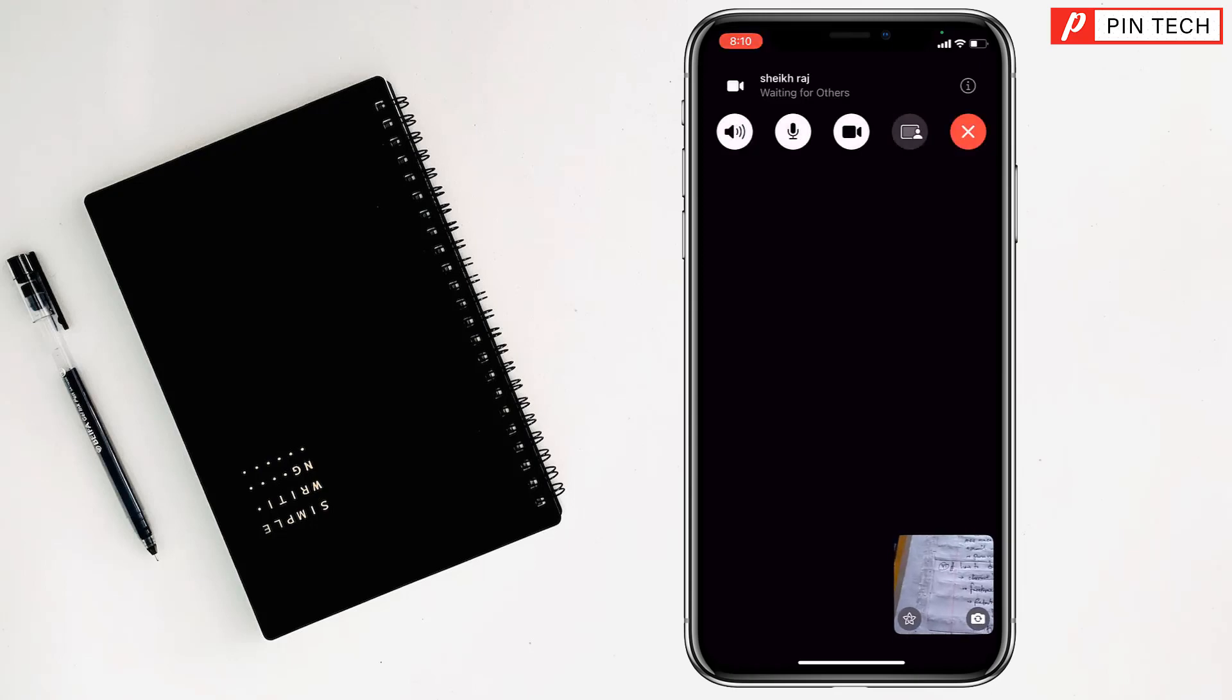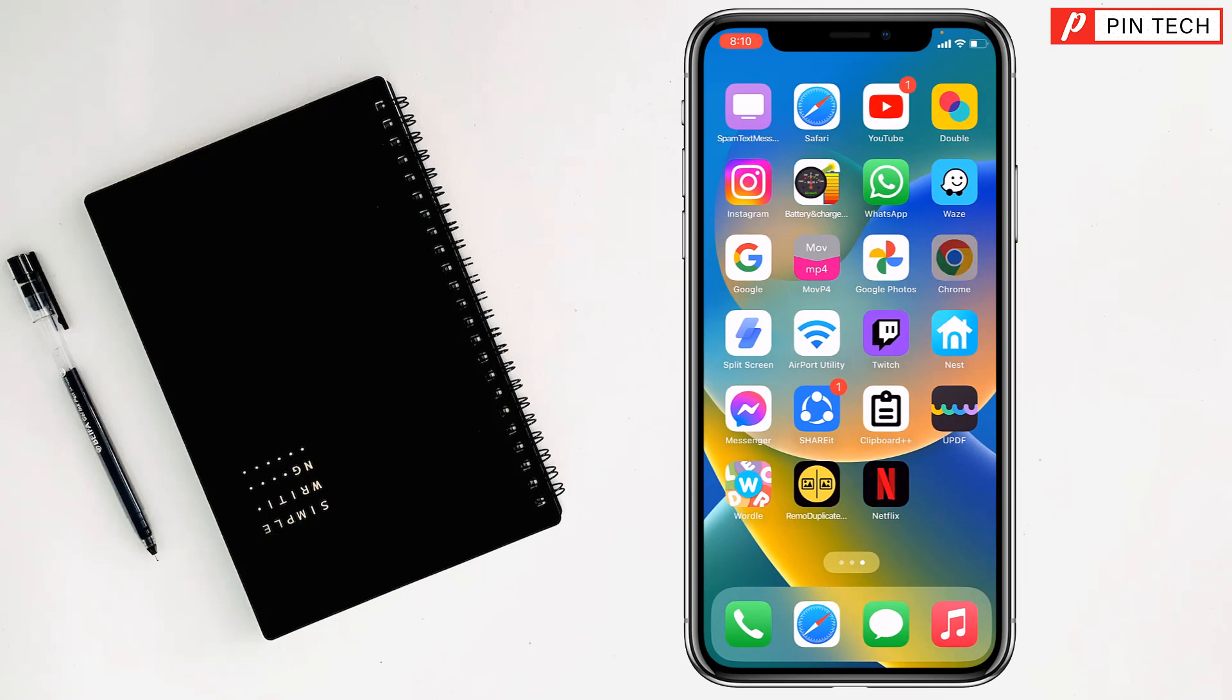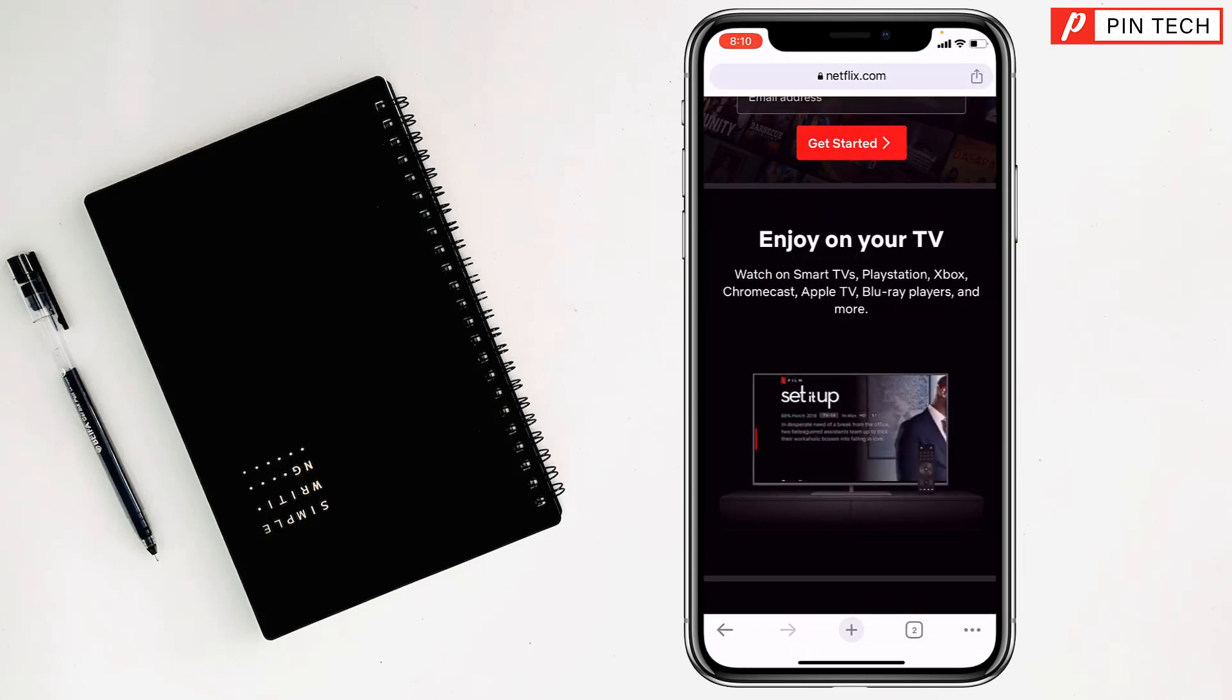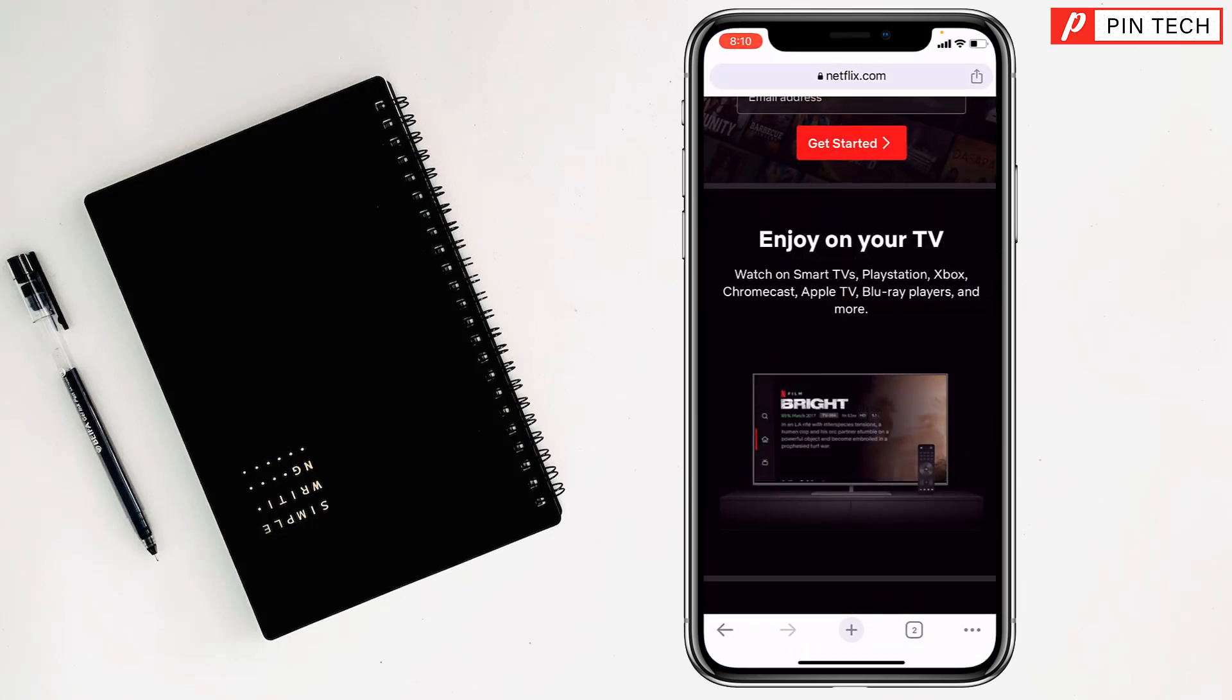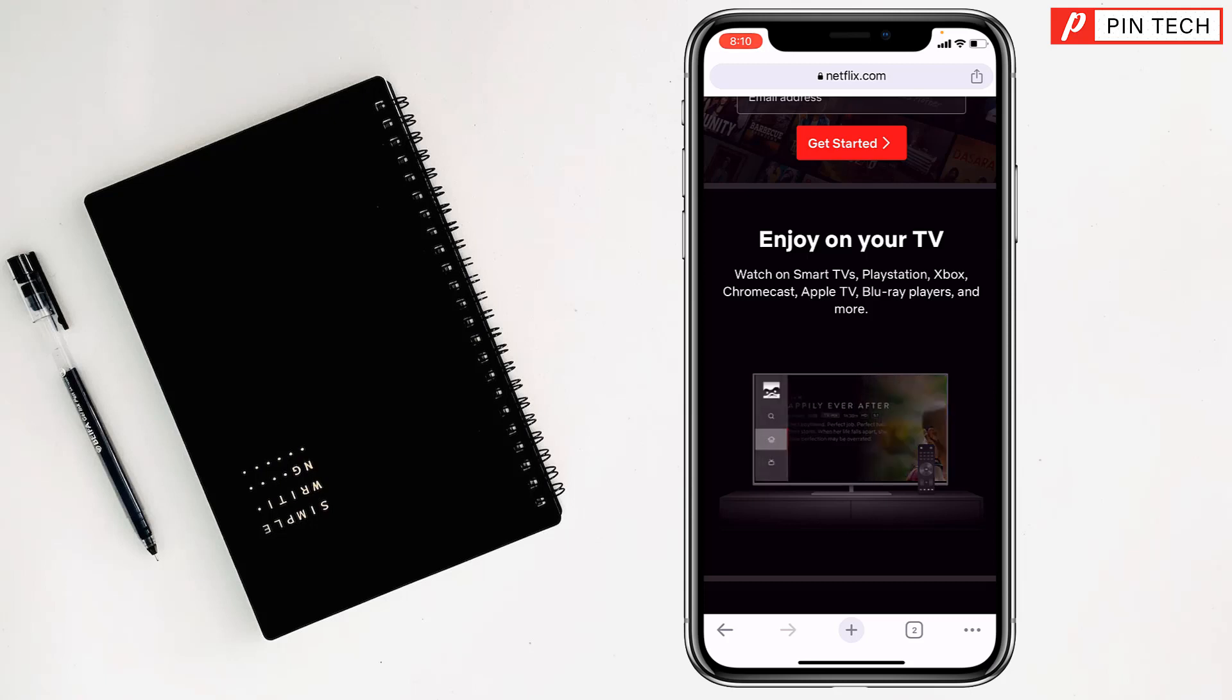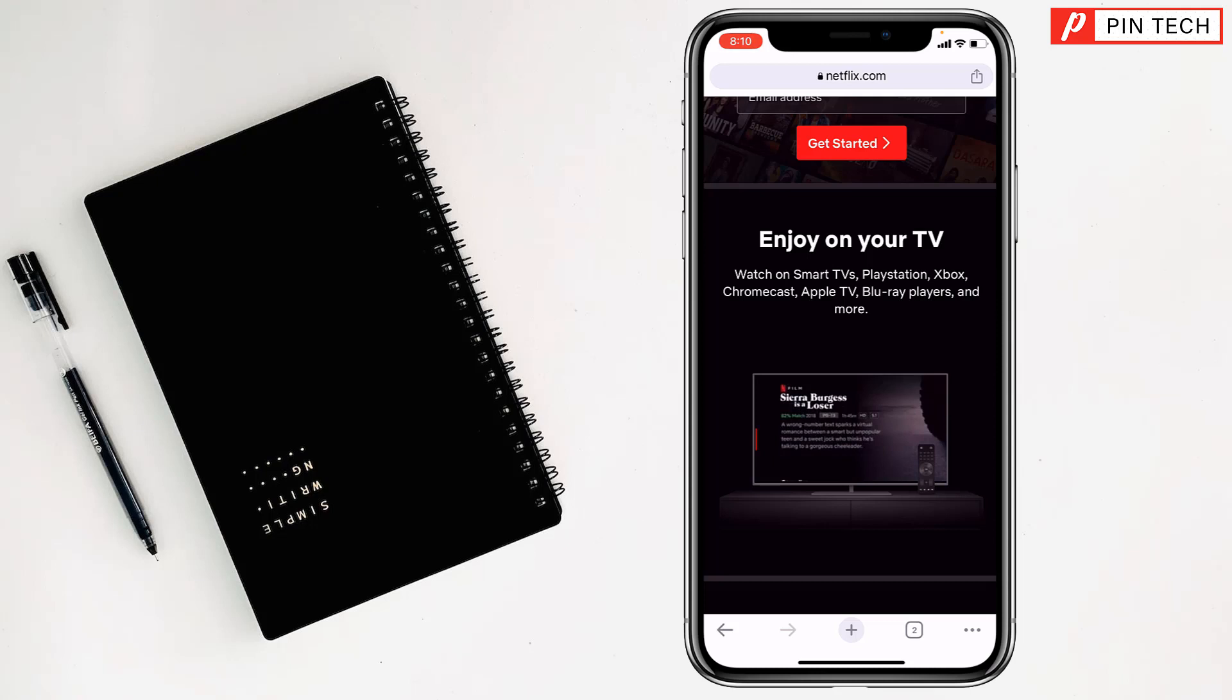After that you have to go on Netflix. So friends, like this you can share your screen of Netflix on iPhone. If you face any problem, feel free to ask me in comment box.